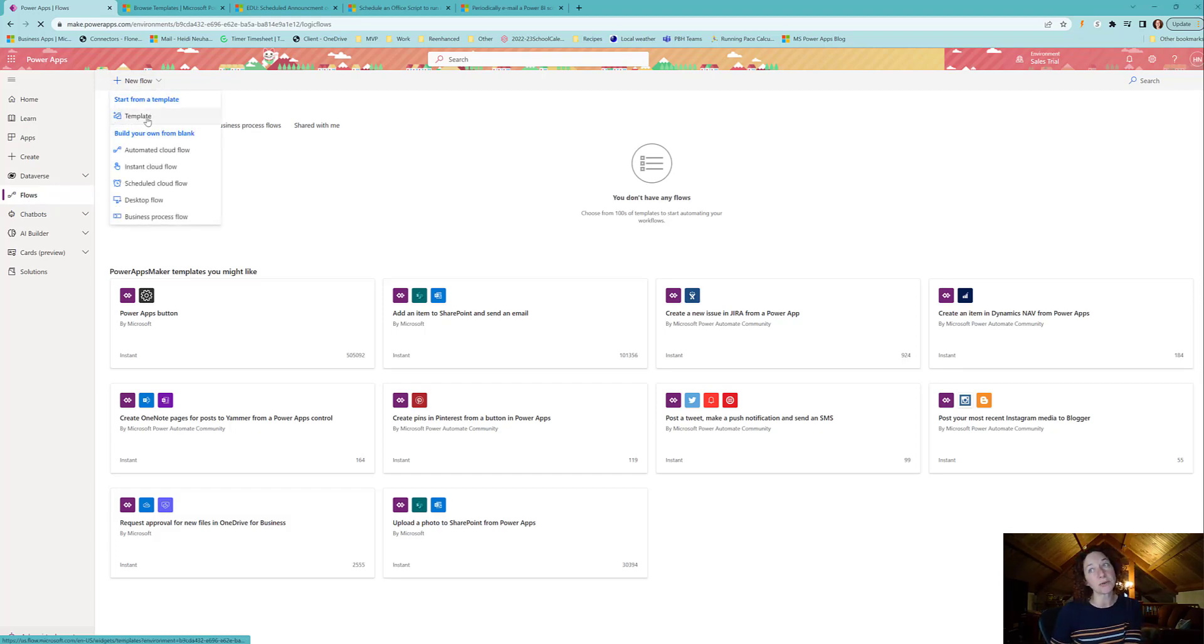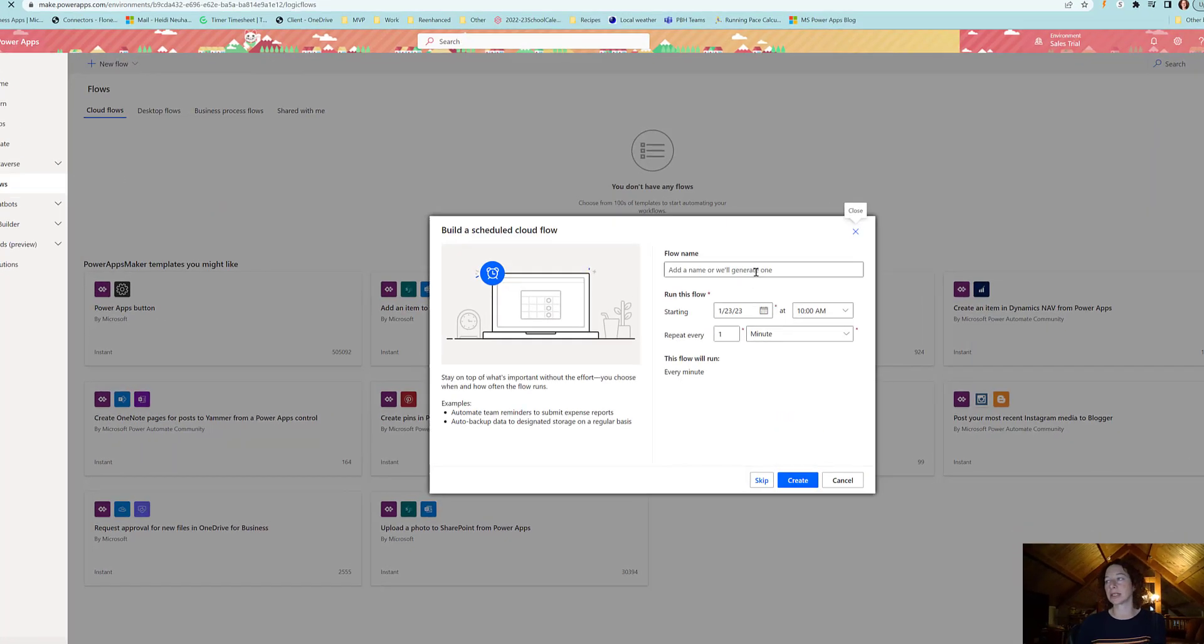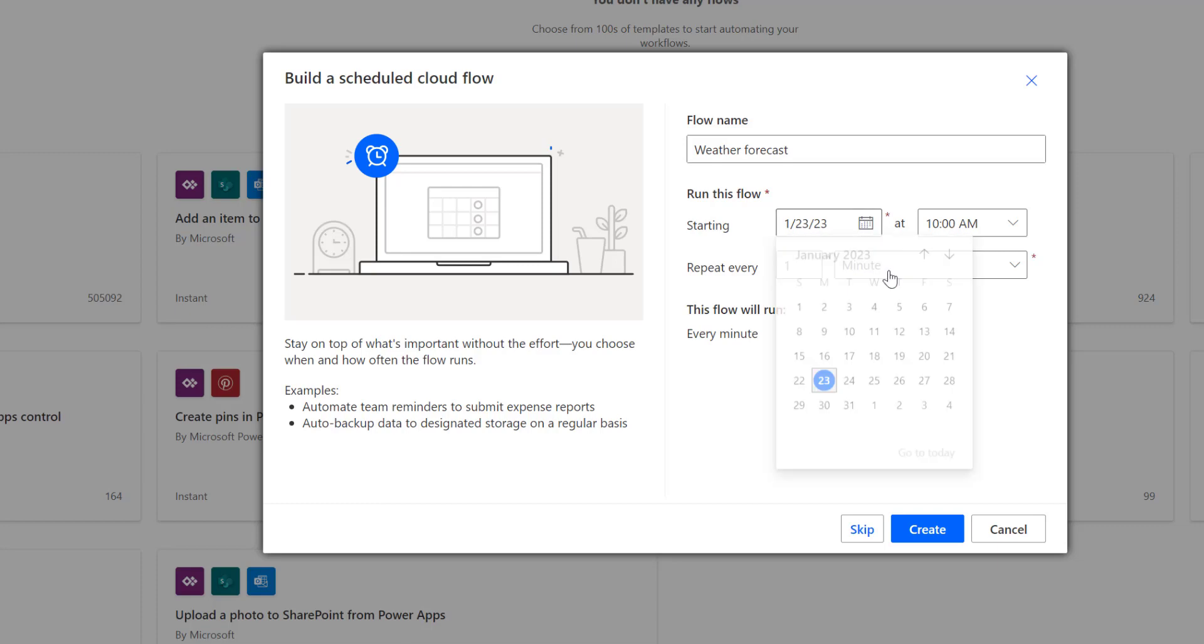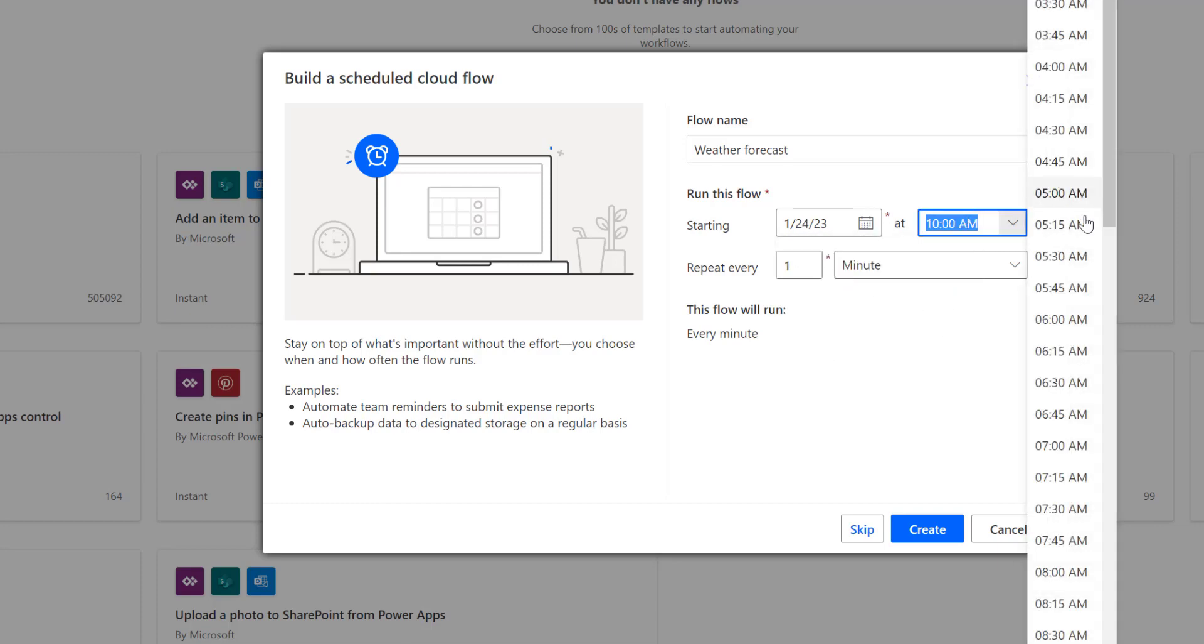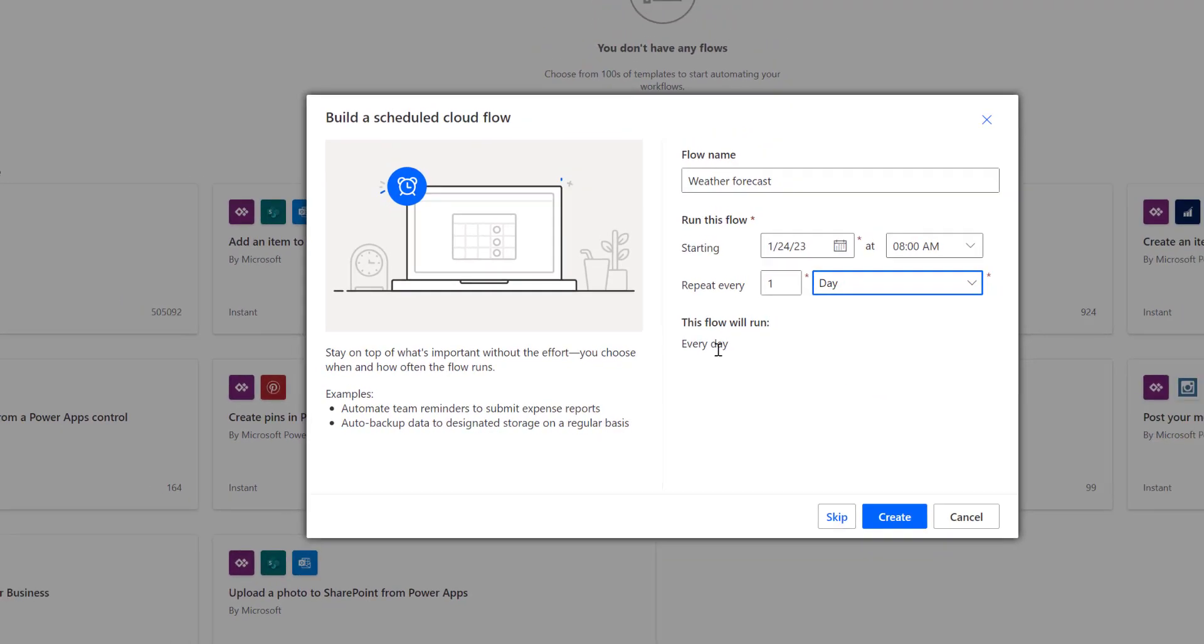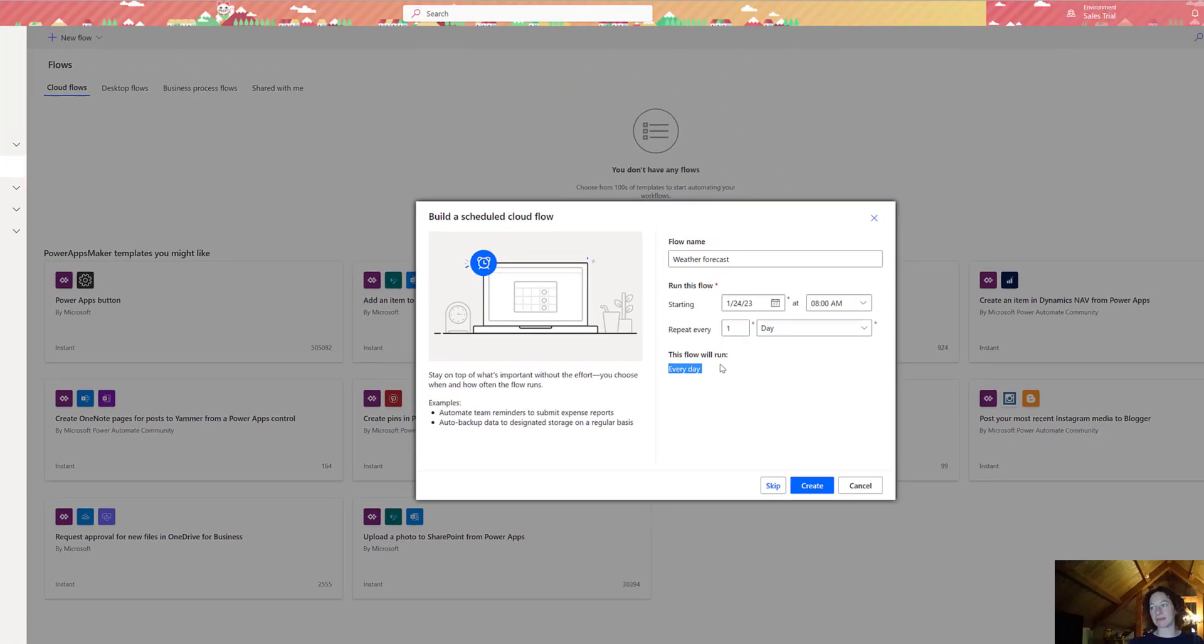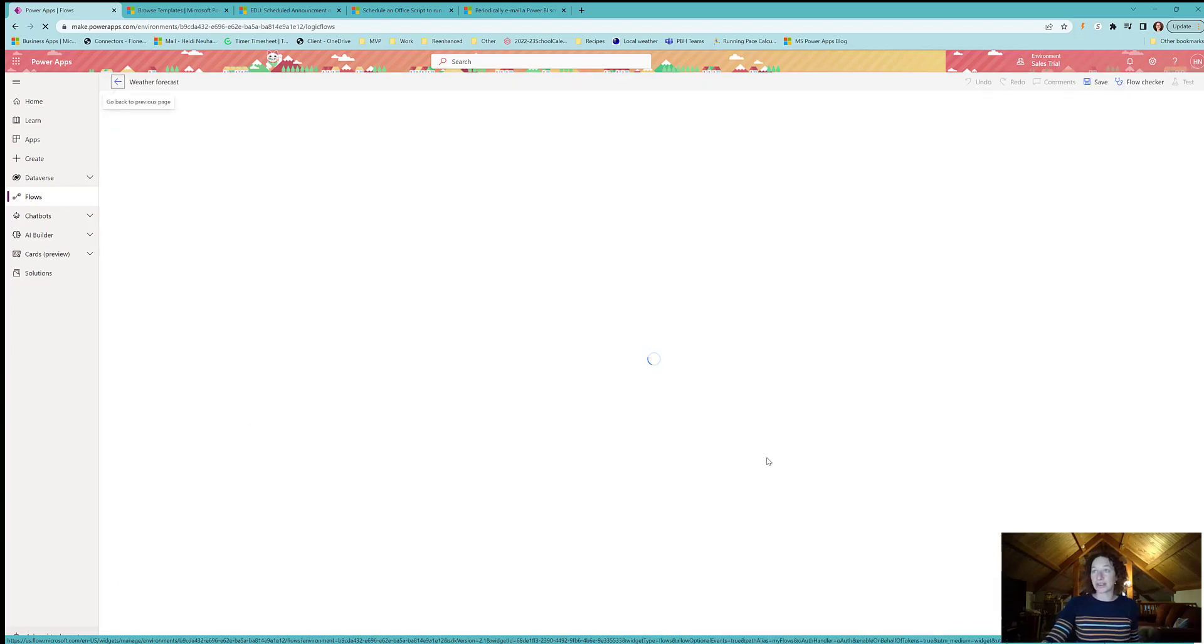So we'll call this Weather Forecast and I will start it tomorrow and I'm going to do 8am. This will do whatever time zone you are in based on what is selected here in your environment and I want this daily. So we've defined our frequency. It tells you at the bottom to confirm this flow will run every day and then you click Create.